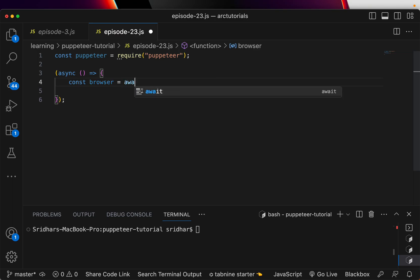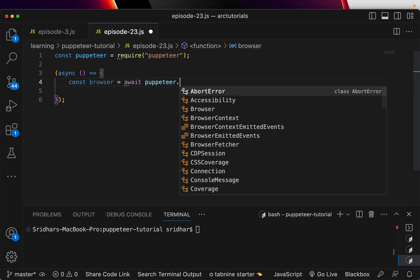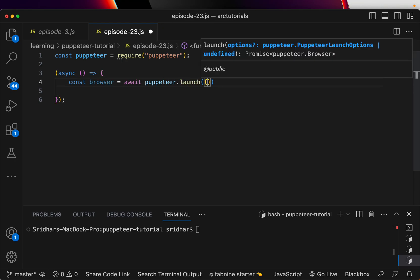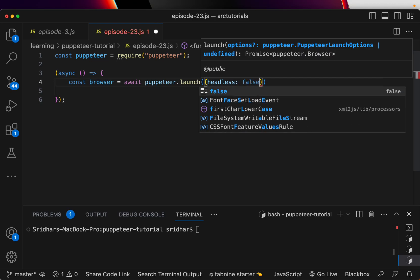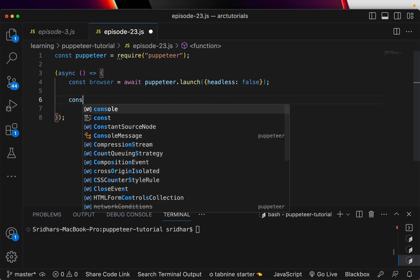Let's create a browser instance first: const browser = await puppeteer.launch. Now we can pass different options like headless true or false. Since we want to see the output, I'm putting it as false. By default it is true.